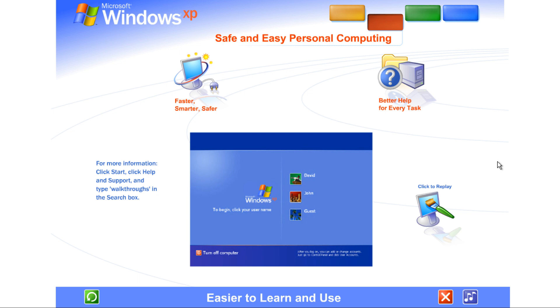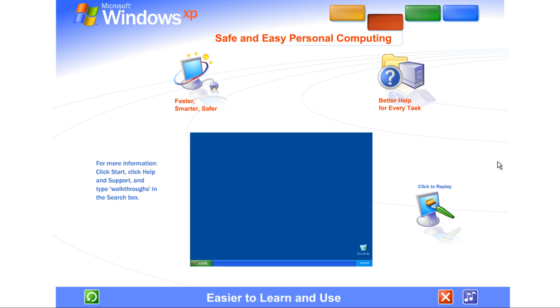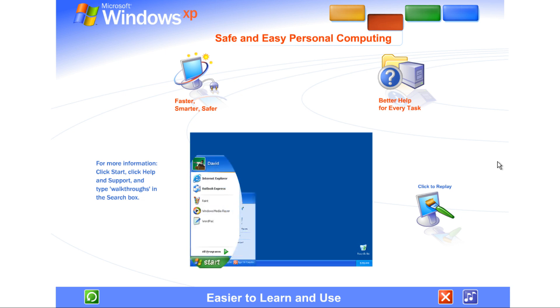Easier to learn and use. Windows XP brings a brand new visual style to your computer. Friendly, fresh, and streamlined. Cleaner lines, richer colors, smarter organization. Easier ways to get where you want to go and do what you want to do.